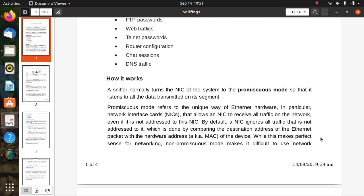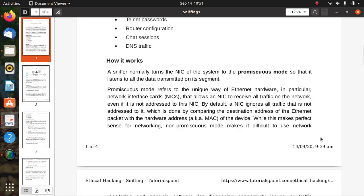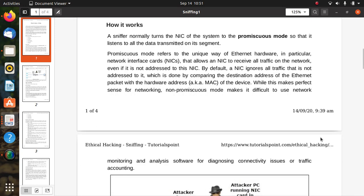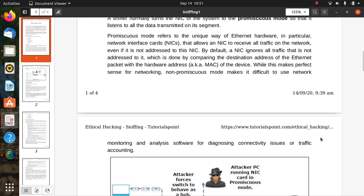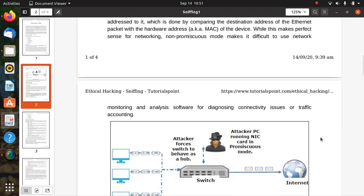For scanning or sensing, the perfect way for networking non-promiscuous mode makes it difficult to use network monitoring and analysis software for diagnosing connectivity issues or traffic accounting.